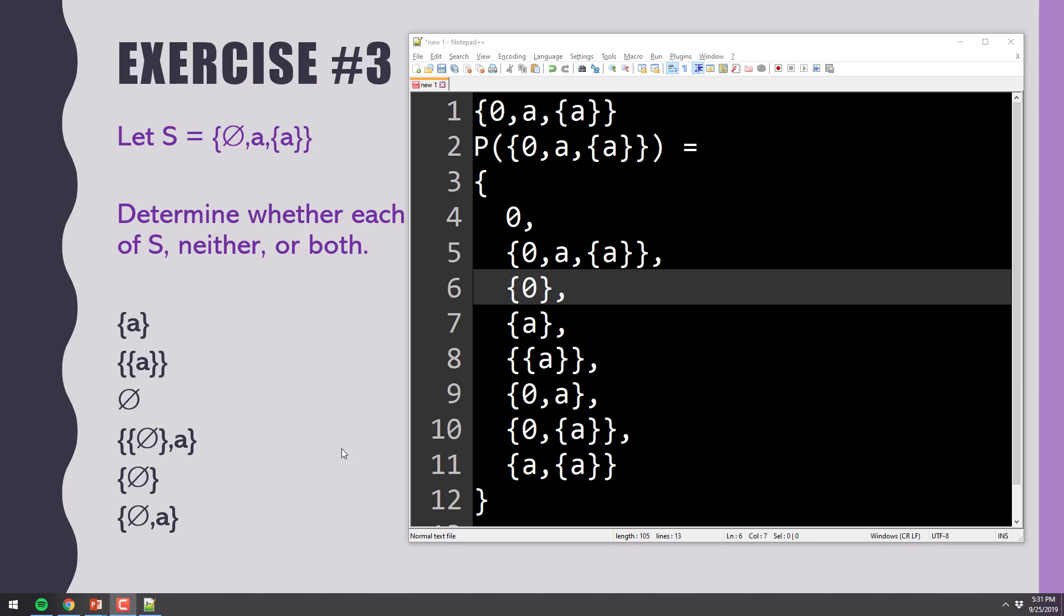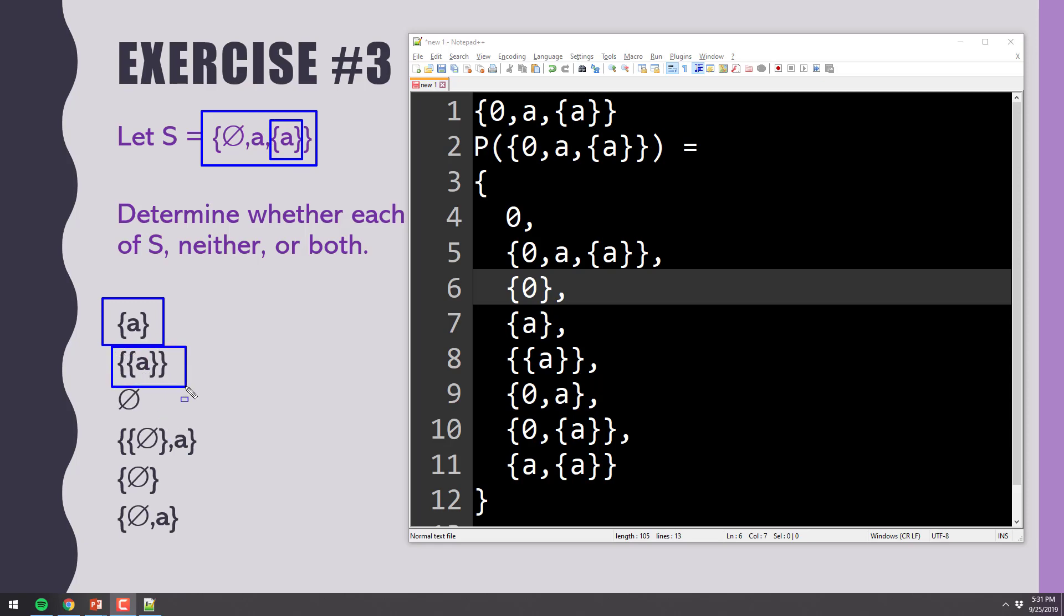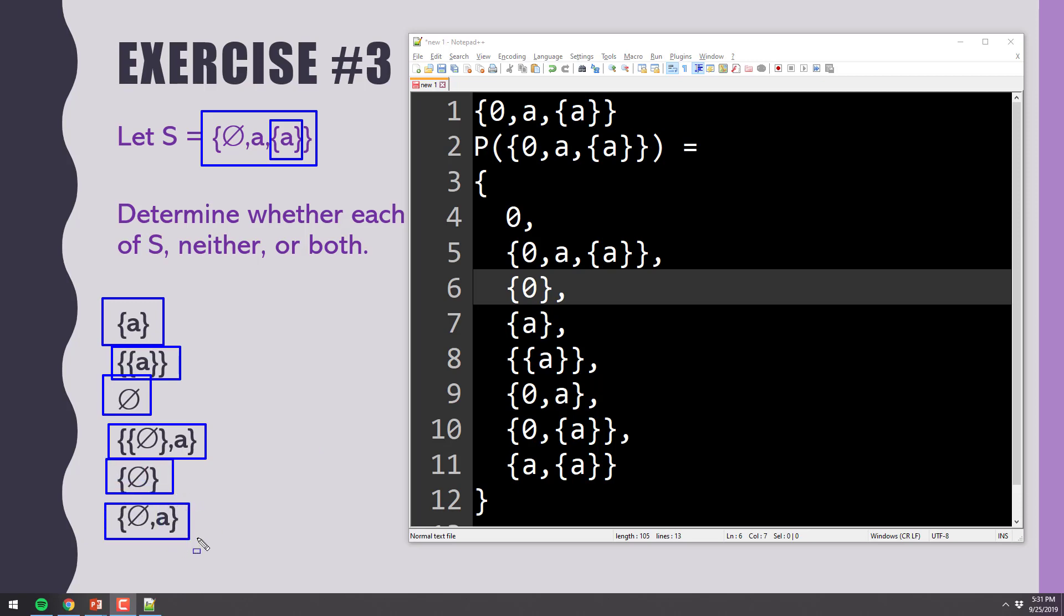All right. Now, let's look at the elements. Are any of these elements, and how do I know if they're elements? I just look and see if they're in here. So is that found in there? Sure is. It's right there. Is that found in there? It is not. Is that found in there? Yes. Is this found in there? Is there an element that looks like that? No. Is this an element in there? No. Is this an element in there? No. Do we understand all that?